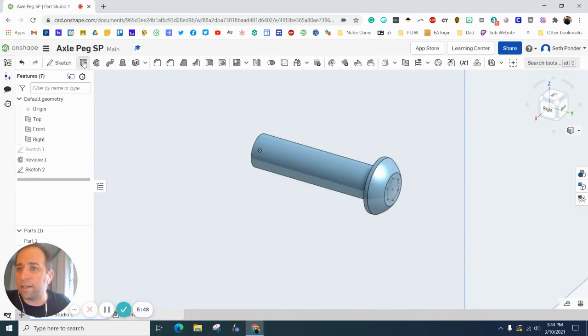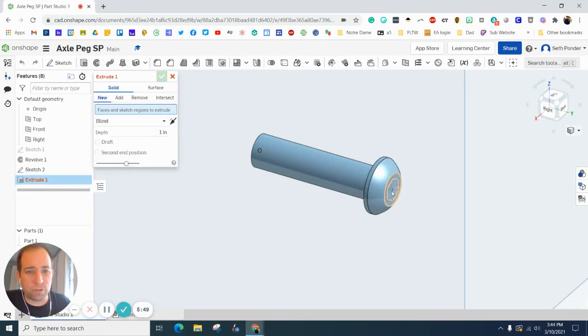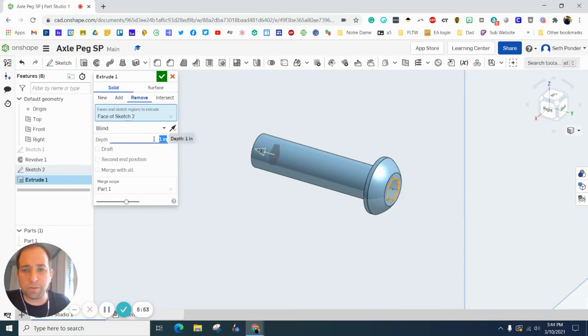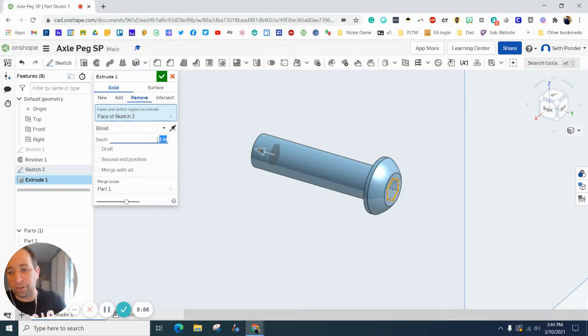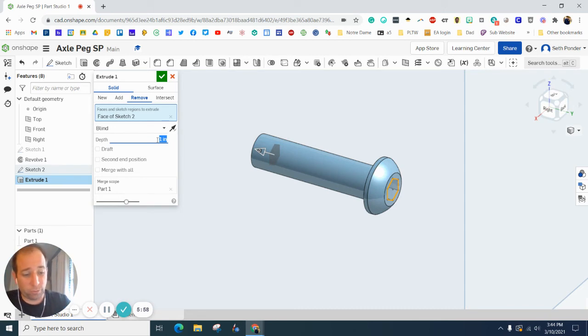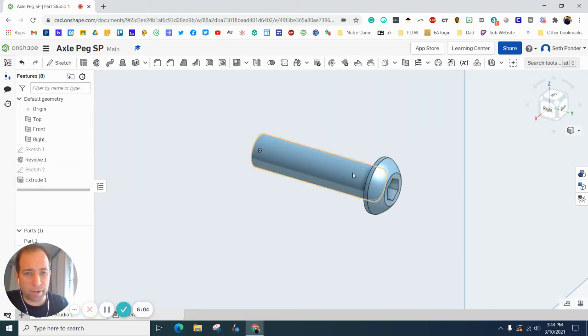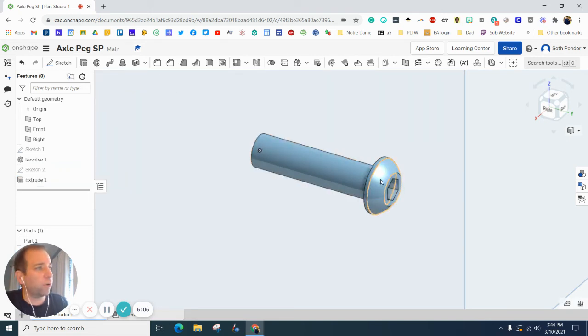Let's grab extrude and click on that polygon you just made. We want to remove some space. Mine defaults to an inch, which is almost the whole way through, but we want to go 0.111. Hit the green check box and that takes it right about there.